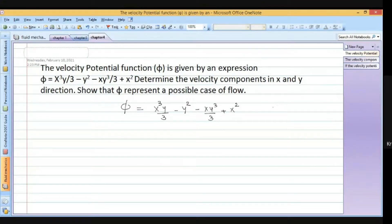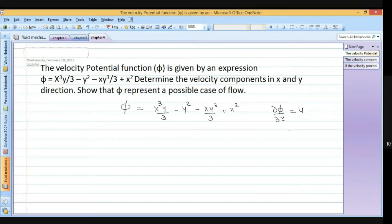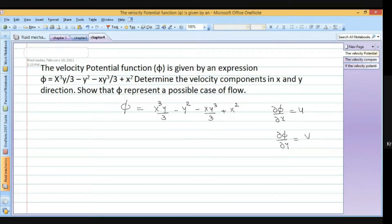We know that if we do the partial differentiation of the velocity potential with respect to x we get the velocity component u, and if we do d phi by dy then we get the velocity component v in the y direction.